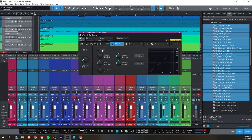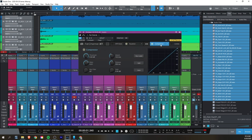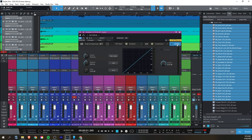Included with Studio One Artist and Professional is their Fat Channel. This is a channel strip and it's the exact same thing that ships with their StudioLive Series 3 consoles. If you loaded this plugin on every channel and added a couple of effect sends for reverb and delay, you could be up and mixing in no time flat.